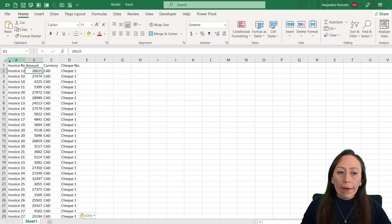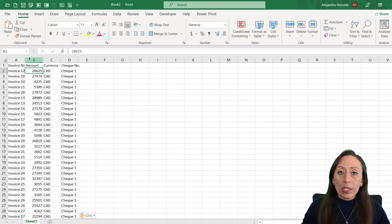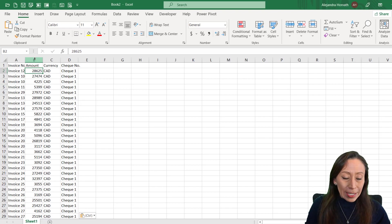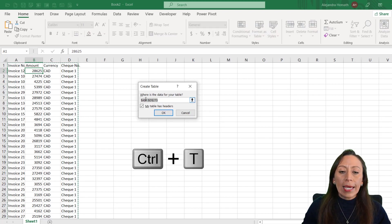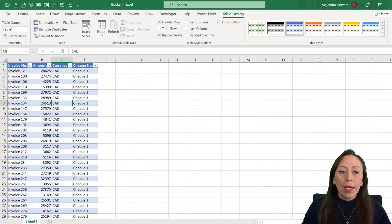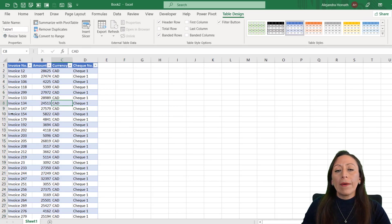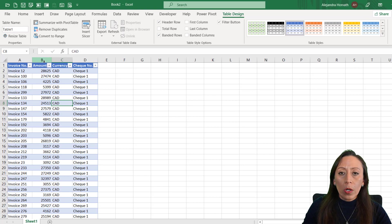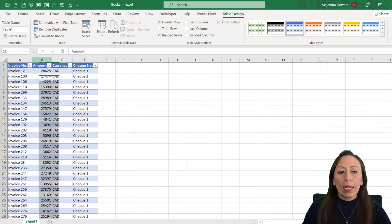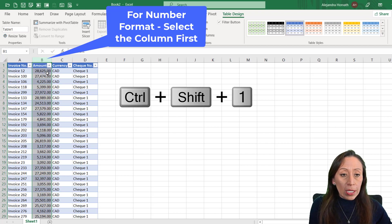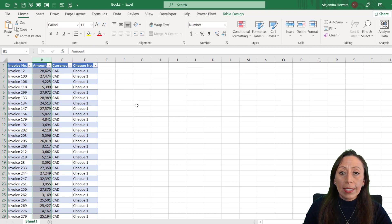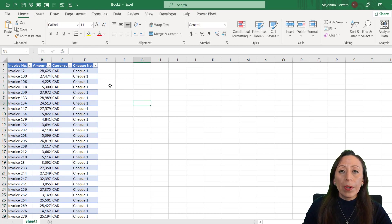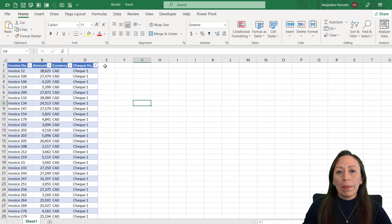Here we have our information, and I'm going to convert it to a table by pressing Ctrl T. My table has headers, yes, and I press OK. Here we have our table again, ready to go and ready to prepare our customer reconciliation. I can quickly just press Ctrl Shift One, and I'm going to just remove the decimals, and we're ready to go.